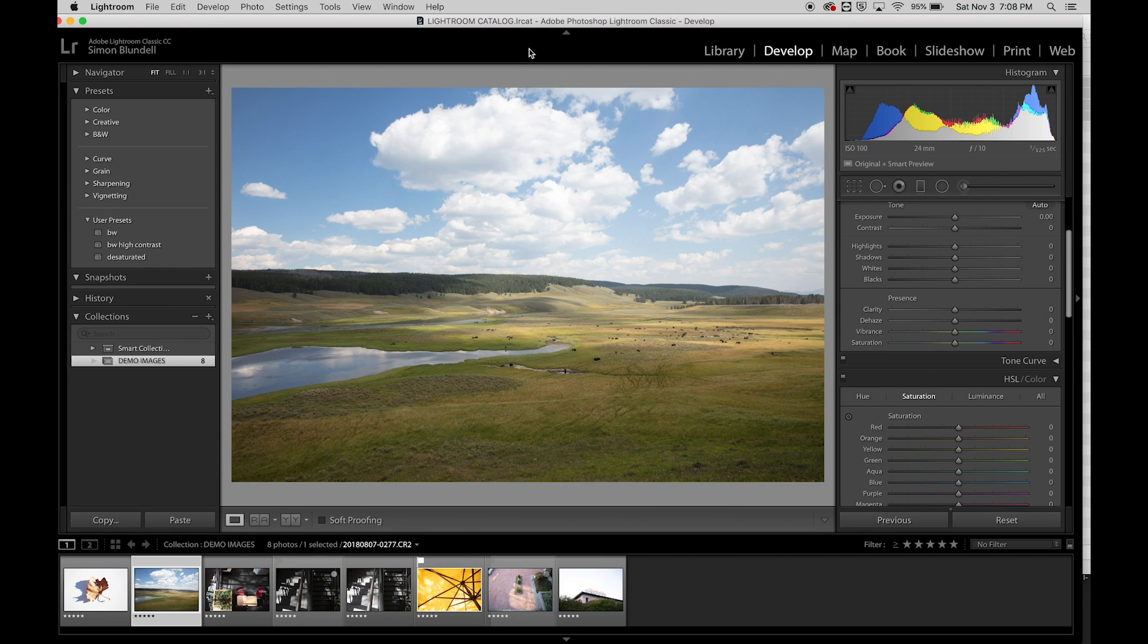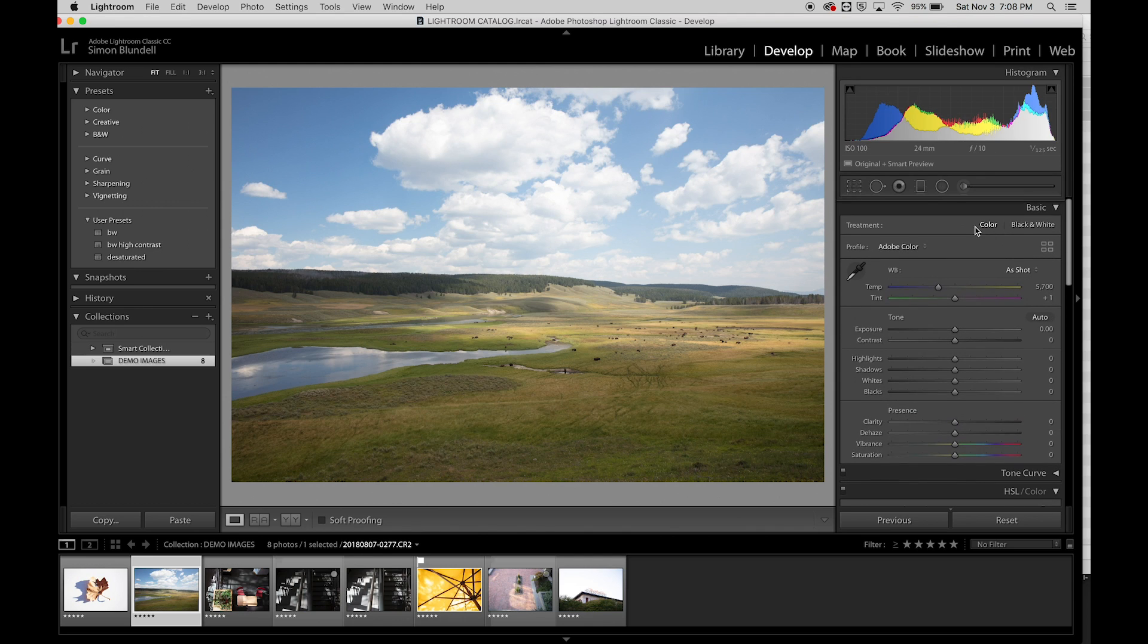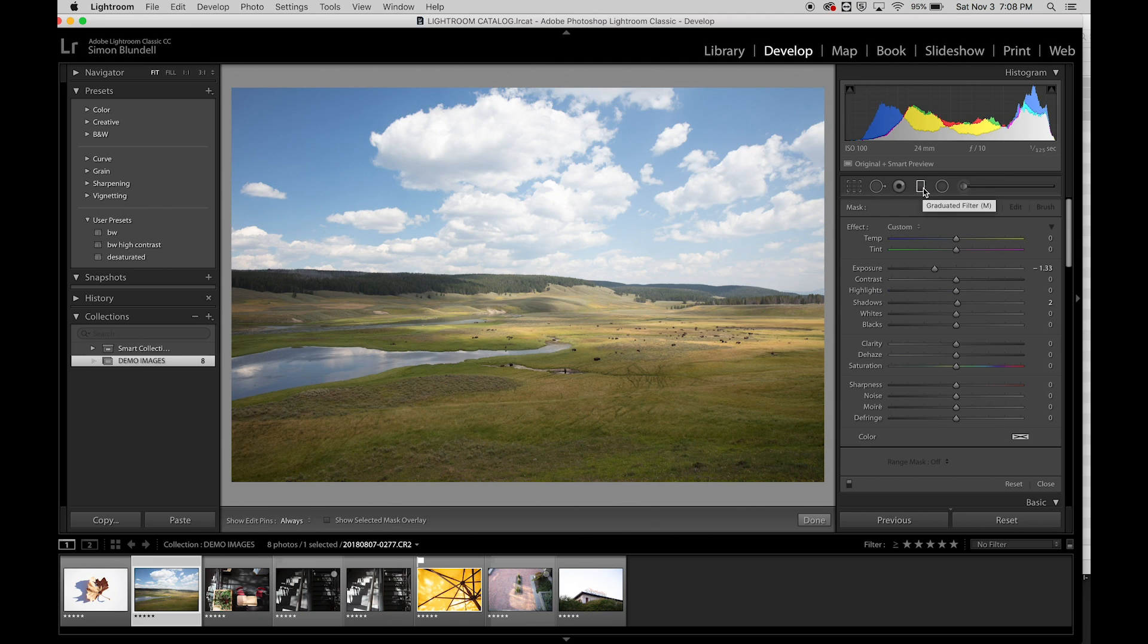In this video we're going to talk about the gradient tool, which will add some additional adjustments that we can work with. If you look at the toolbar here in the develop setting, we've got this little option here, the graduated filter.